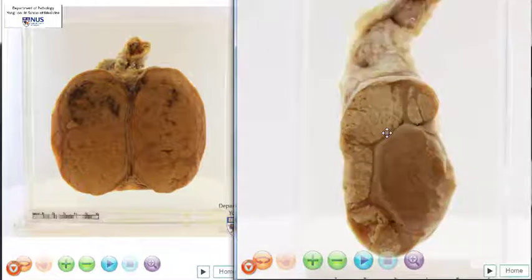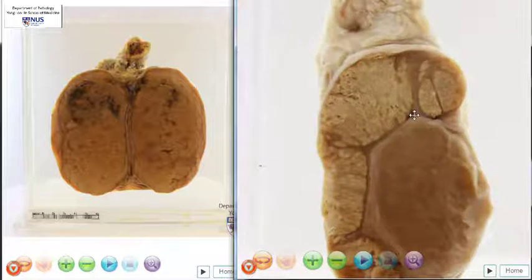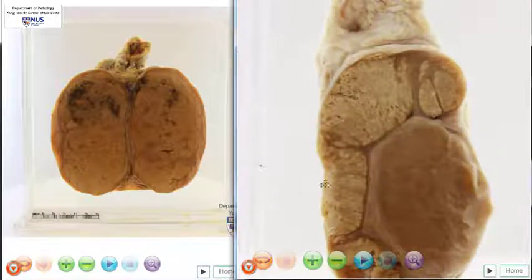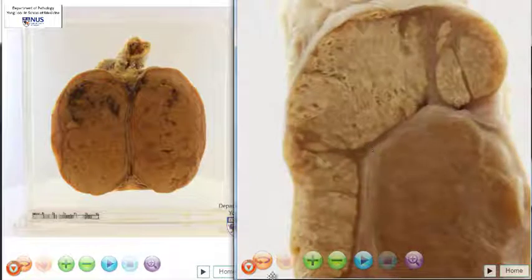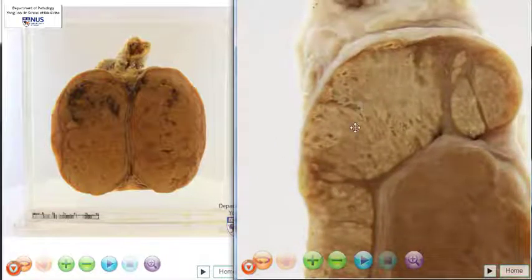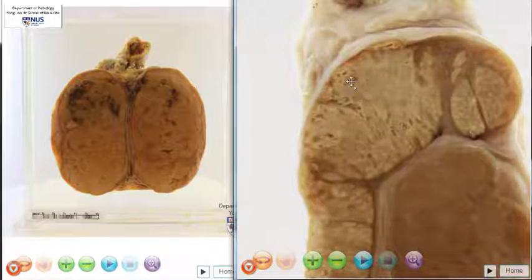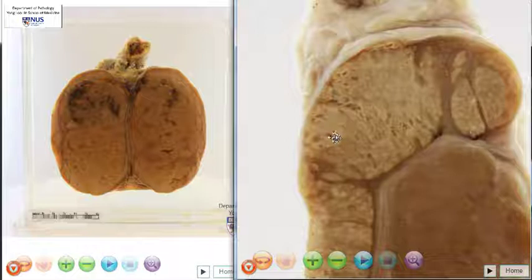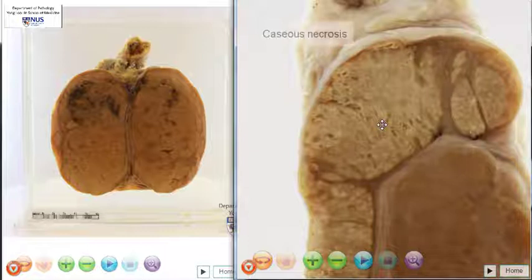Now in this specimen, the immediate abnormality is obviously seen in the epididymis. What's happening is that it is expanded and it's got this discolouration — almost a cheesy appearance grossly with some little small holes here, or almost like cavities. Things appear to have fallen out from here. This is a classical appearance of caseous necrosis, as seen in other organs, and this is associated with tuberculosis.